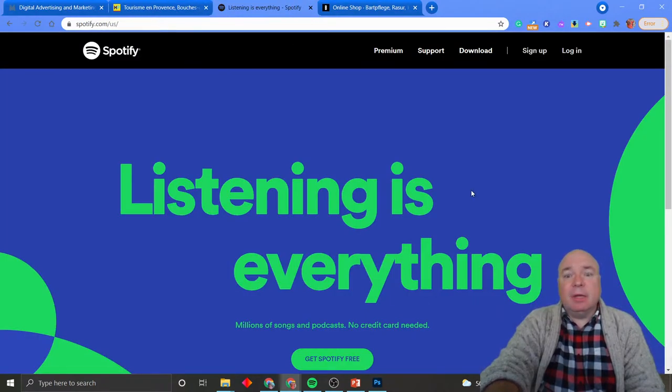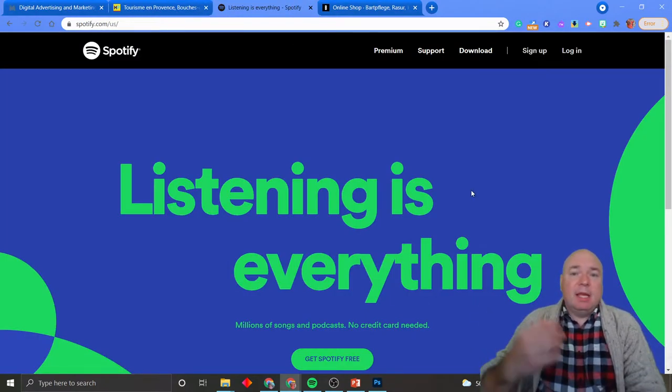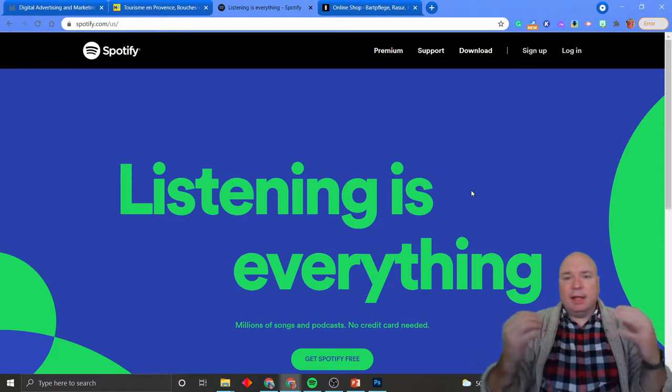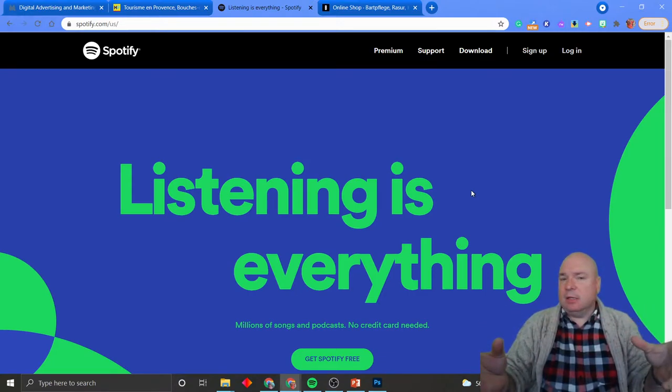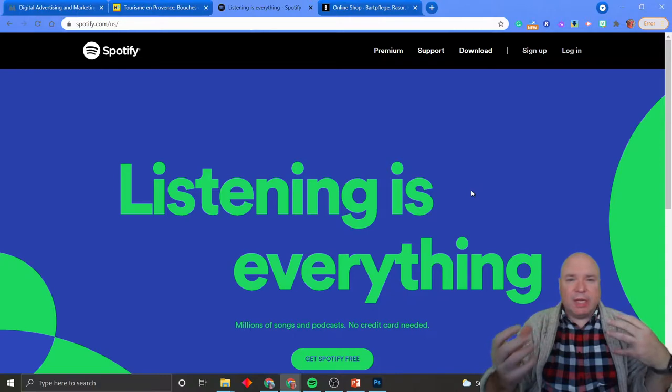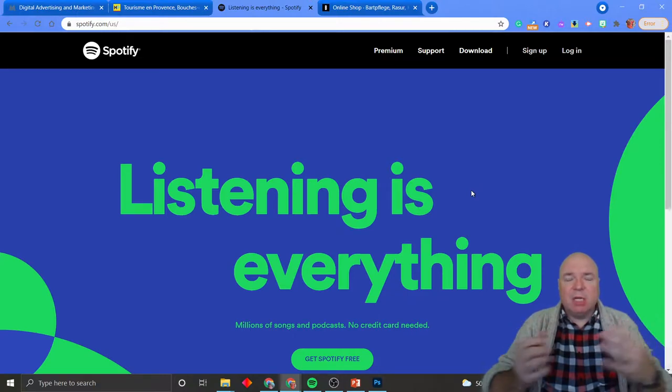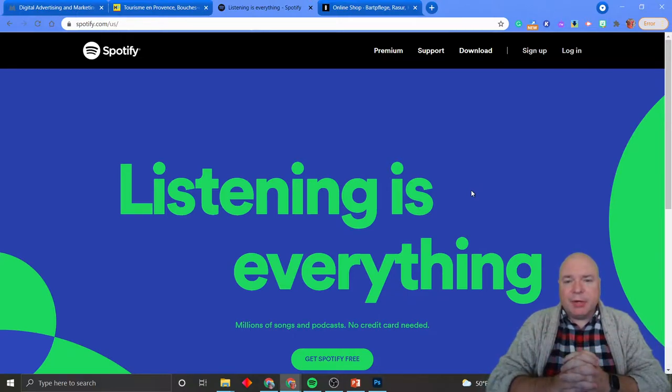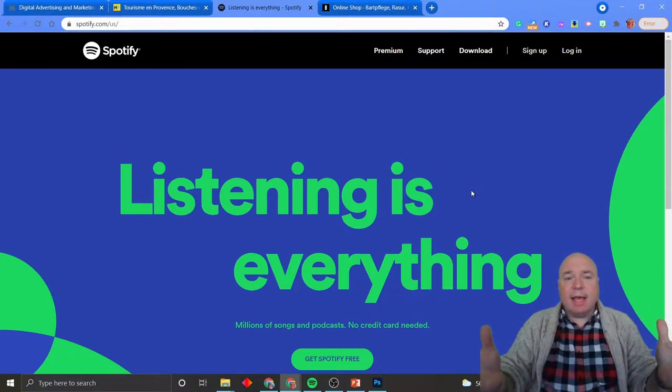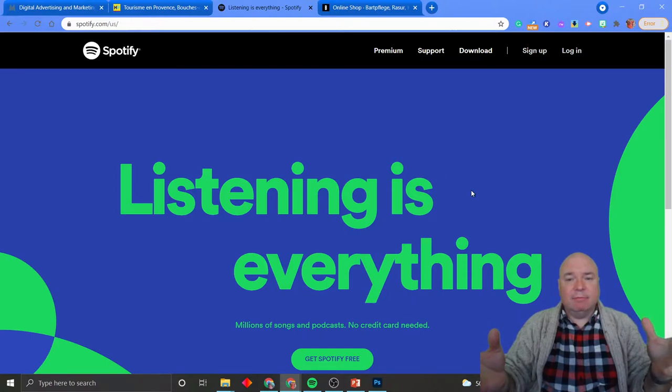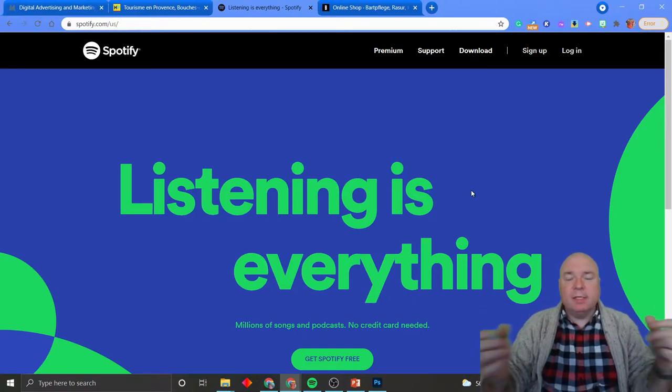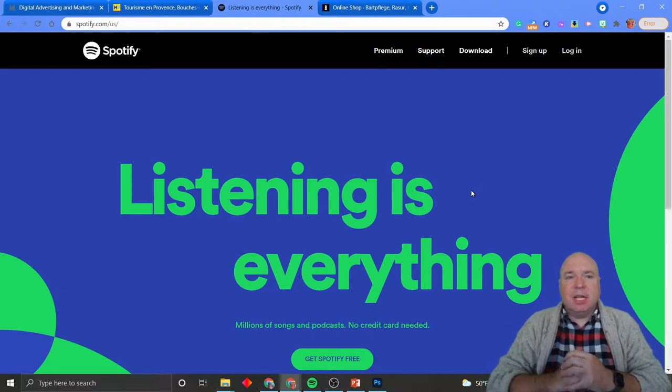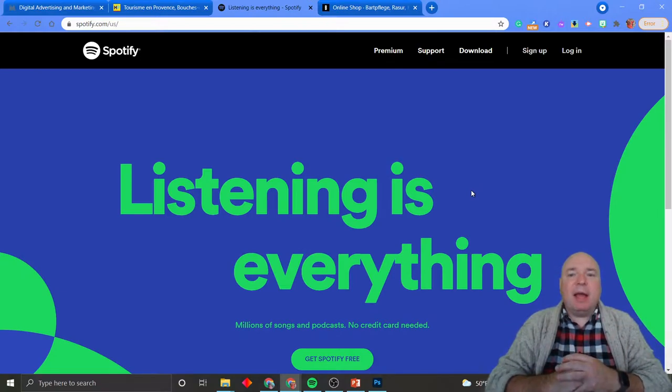The next thing I want to look at is Spotify. Clearly there is something going on with this color scheme. We have this blue and this green, which is their logo colors. And that's it. Just listening is everything. That's all that's on there. This is all color and one single message.